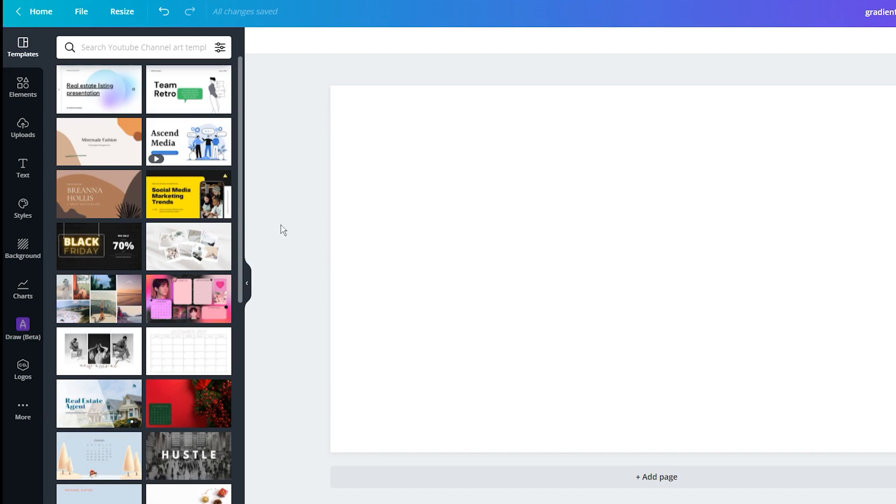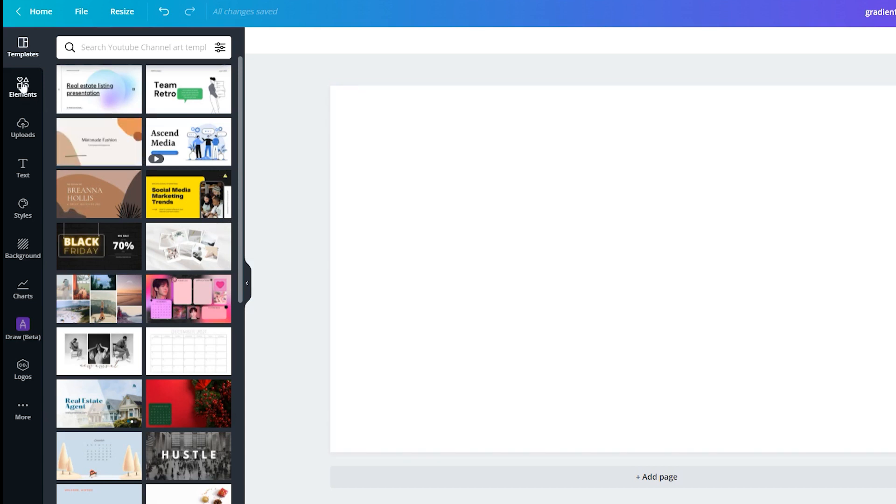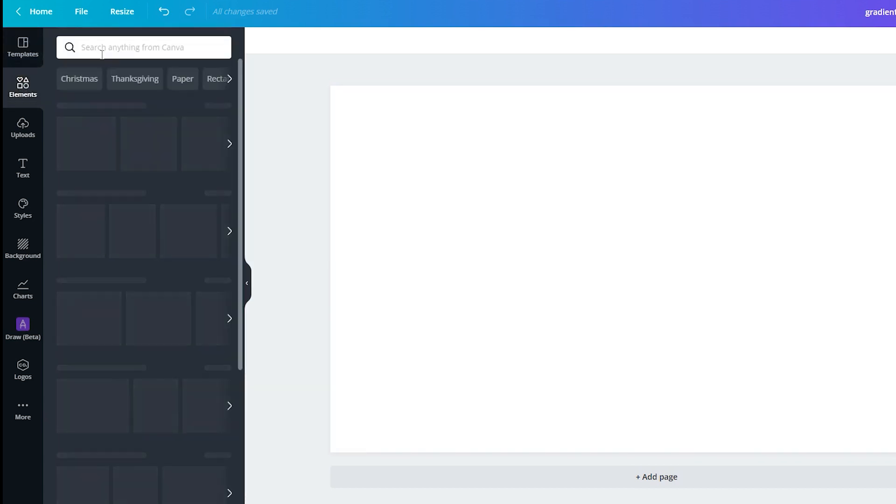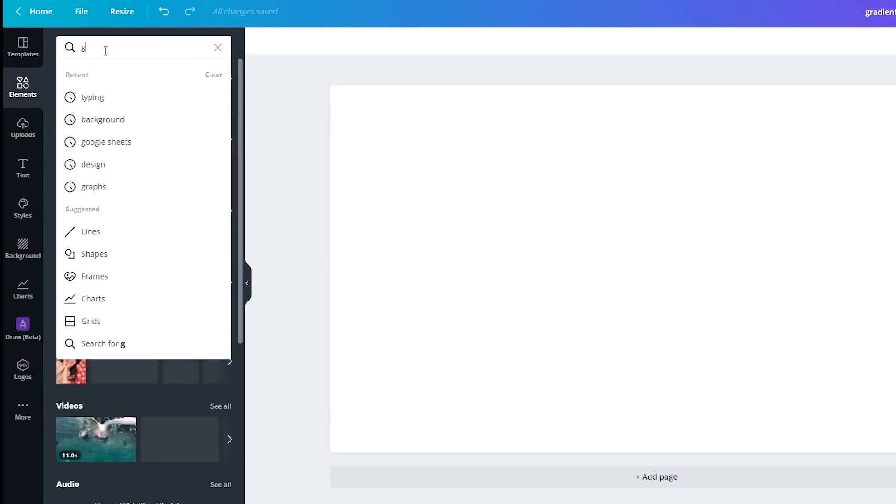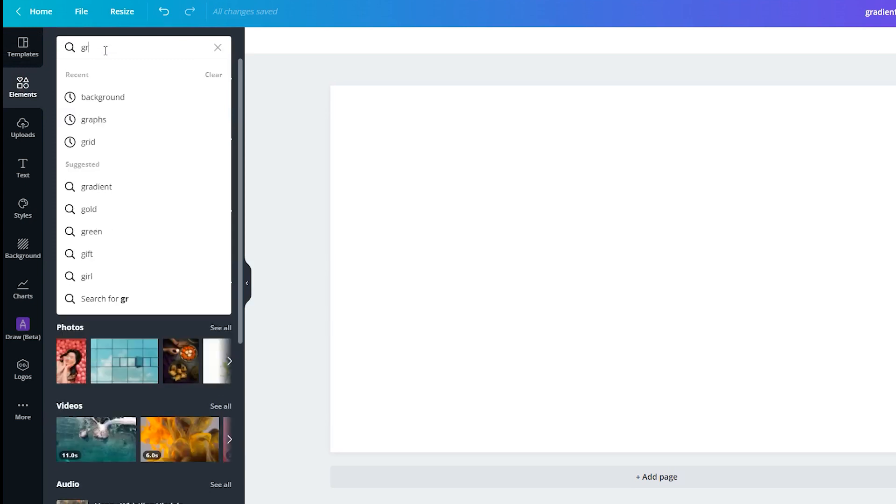To create a custom gradient, create a new page and then click on elements in the left sidebar. Search for gradients and then select this free design.